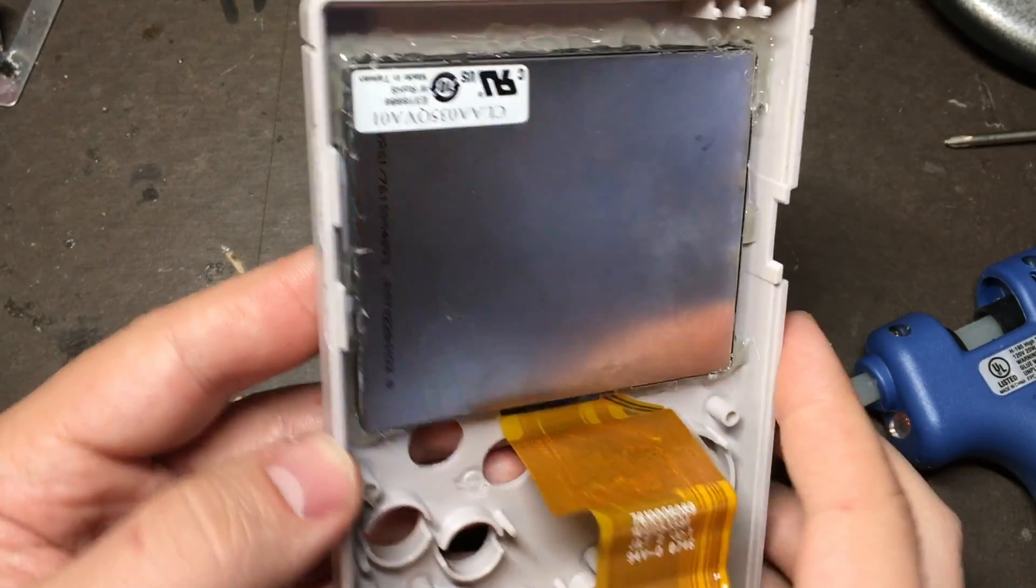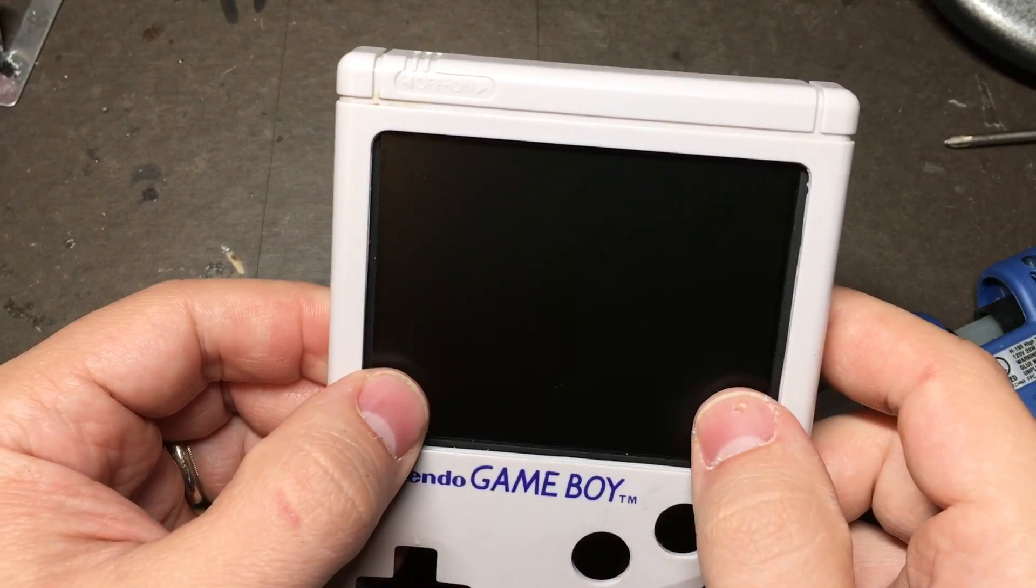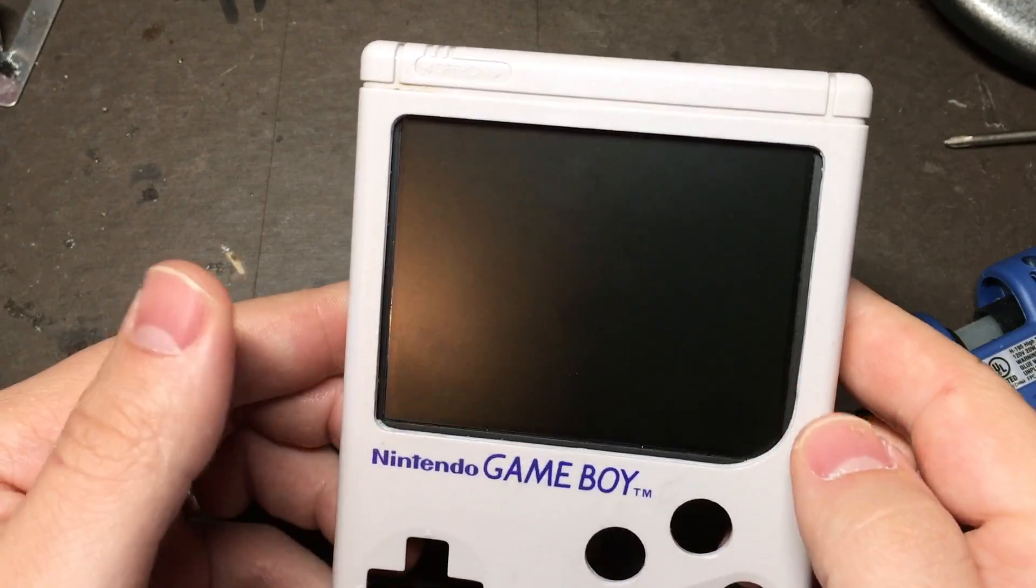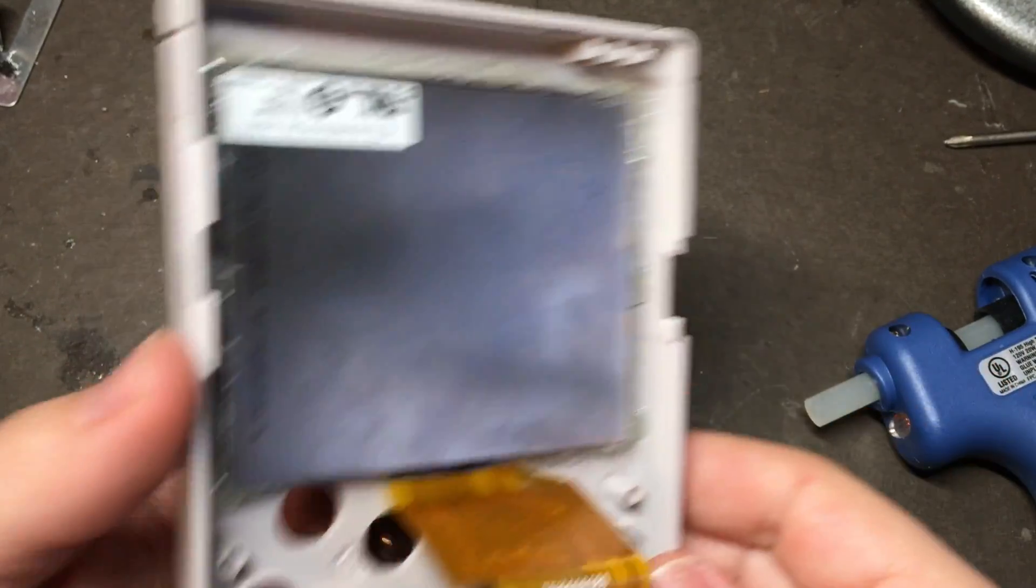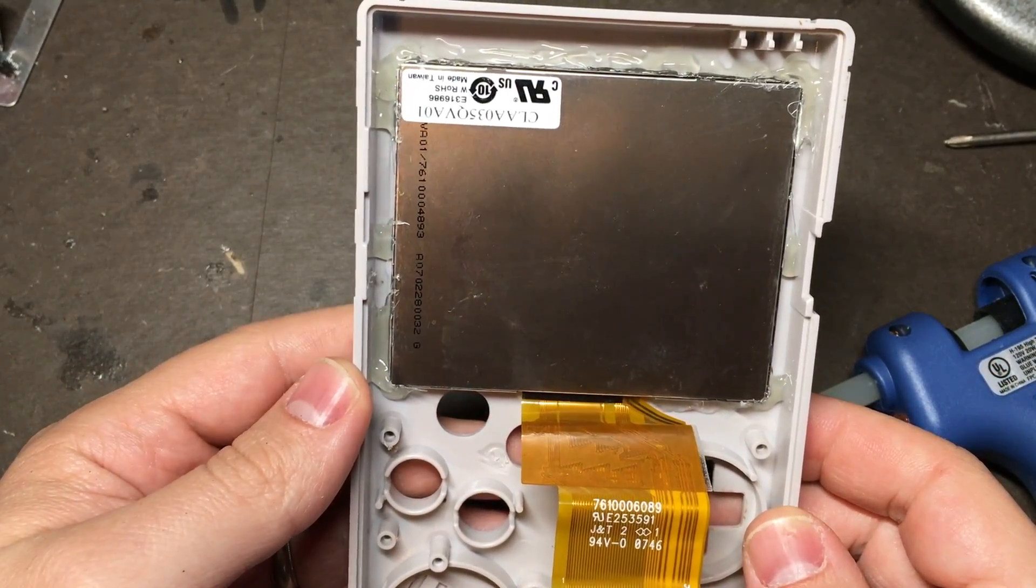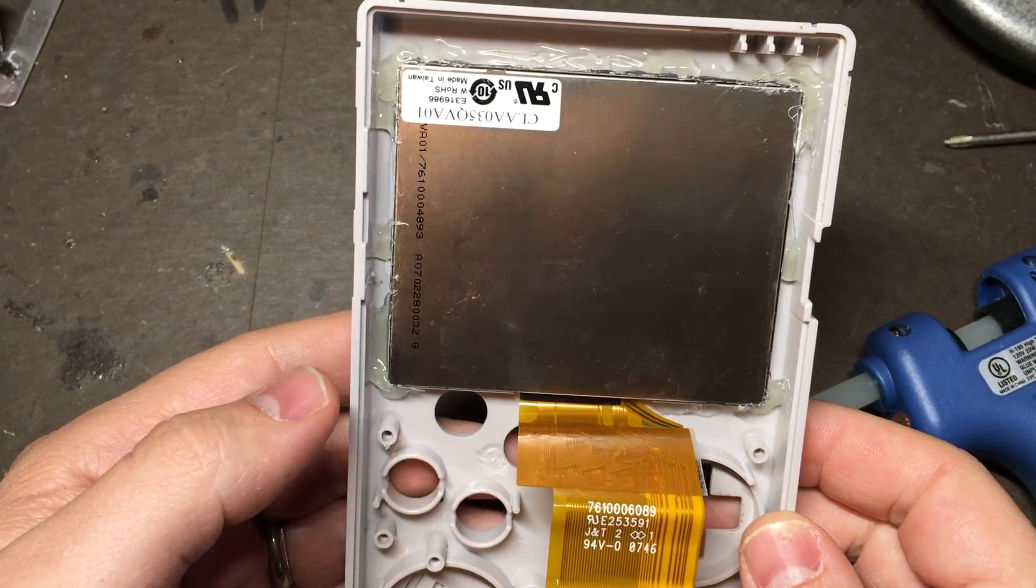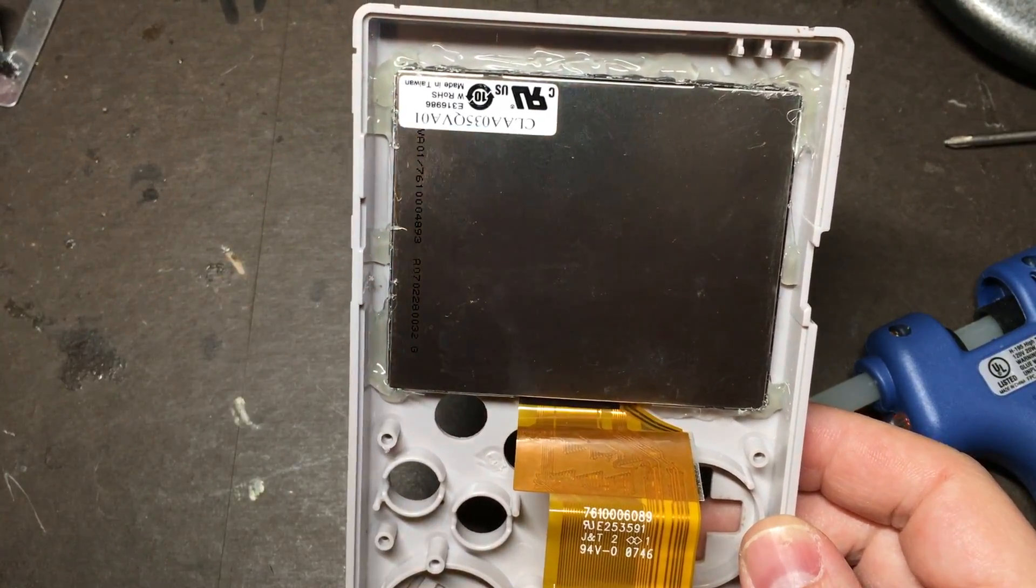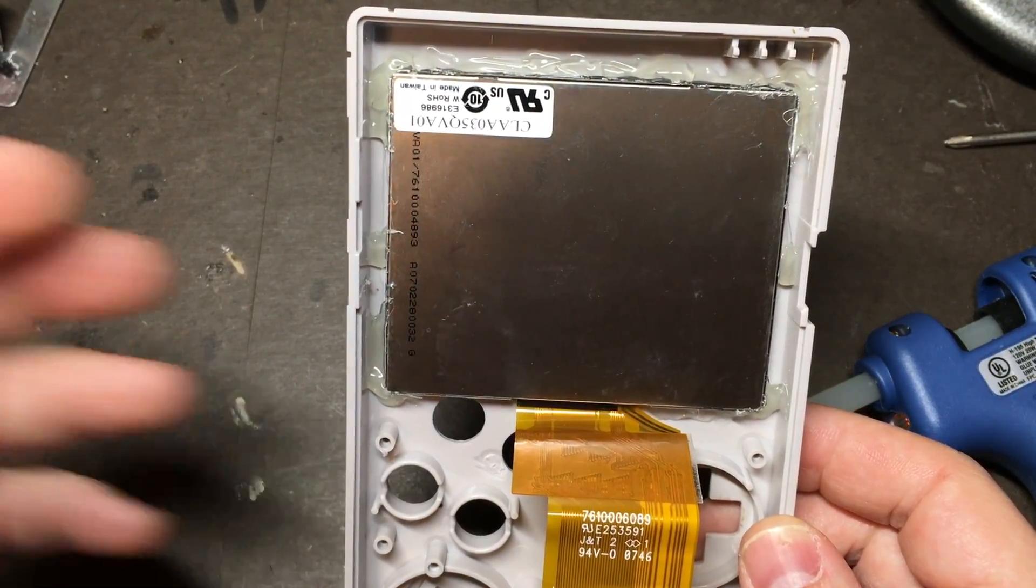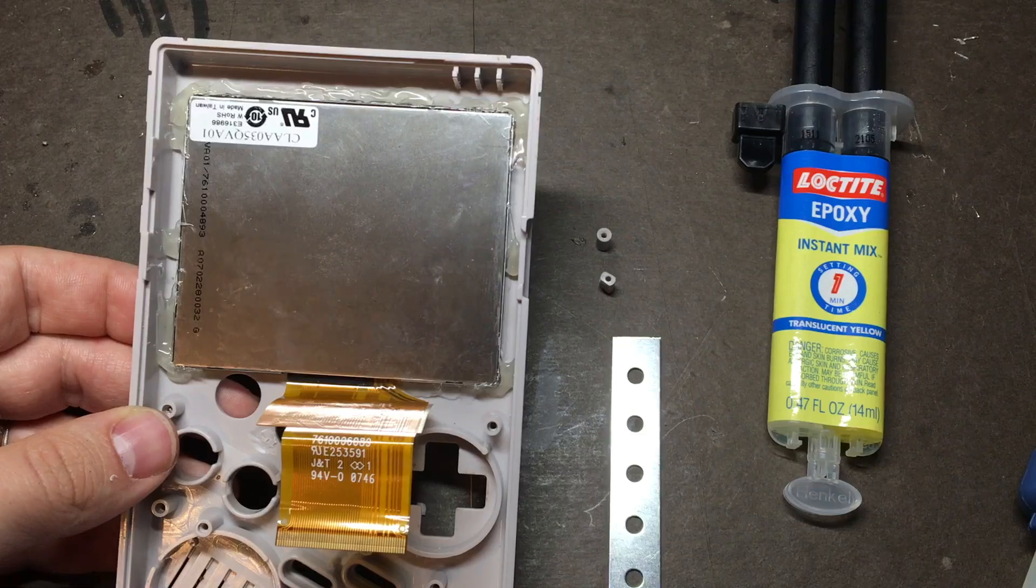Alright, once that cools, that screen should be in there pretty securely. It's not going anywhere. Hot glue may not be the cleanest solution, but it's fast, it's strong. But at the same time, it's easy enough to cut out and move something if you need to.